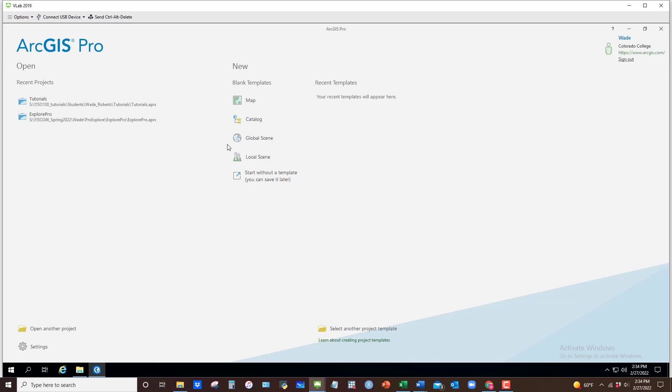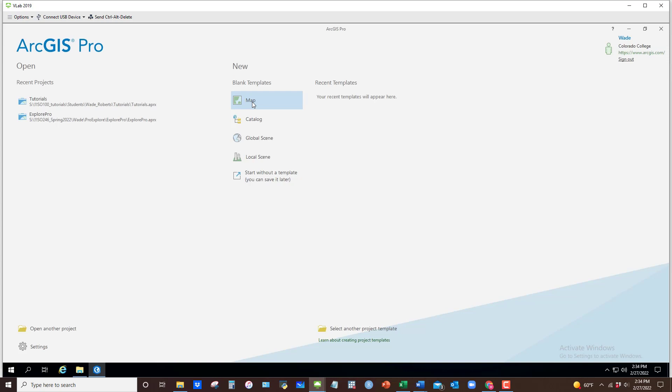If you need to establish a new project, I would start with the blank template for a map. Now, if this is your first time in ArcGIS Pro, I always recommend that people establish a play folder that they can always go back to and just play around, generate new data sets, and warehouse them in that play folder so that you're not creating a new folder project every time you go into ArcGIS Pro just to explore and mess around.